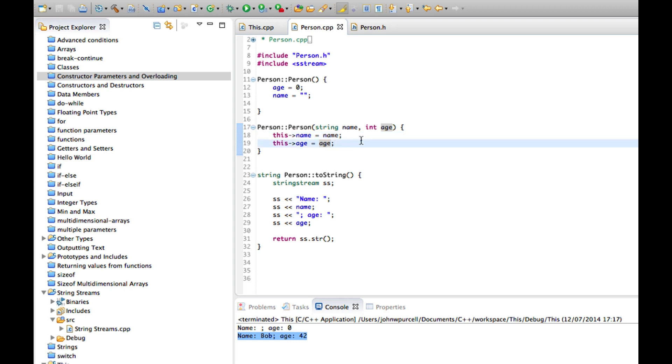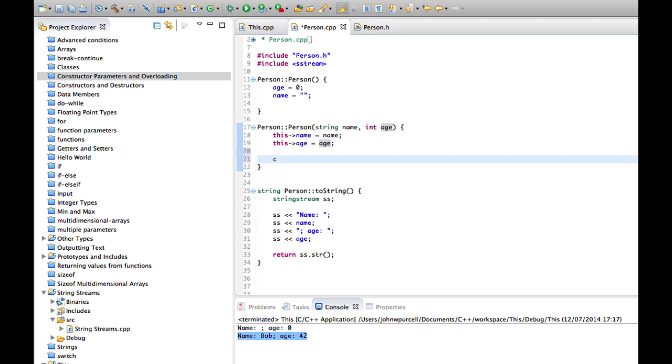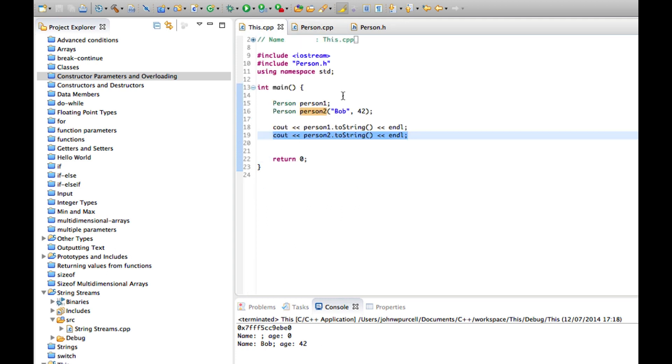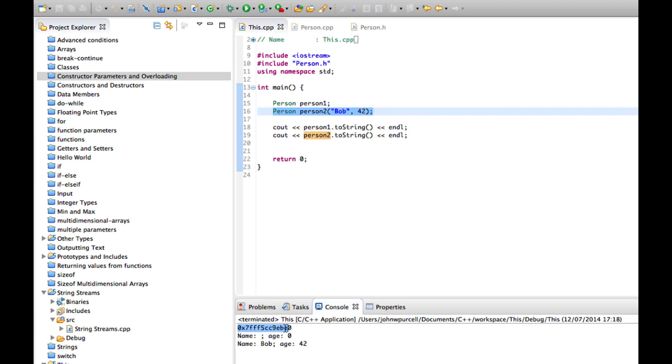And we can actually output the value of that. Let's try that. Let's do cout this endl. See what we get. And let's run that. So the constructor runs back here when I create the object. And you can see it's outputting this here, outputting this stuff.